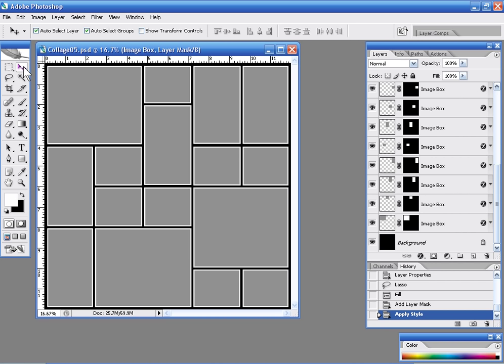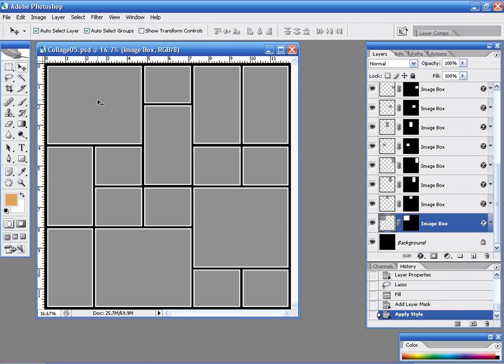If I grab my move tool and select my auto select layer option I can click on my first image square here and I can simply choose my insert photo function.